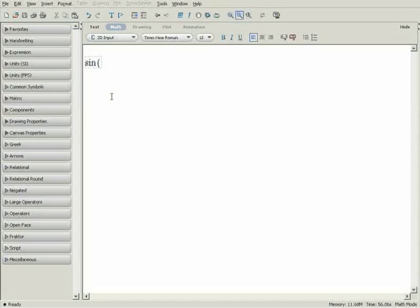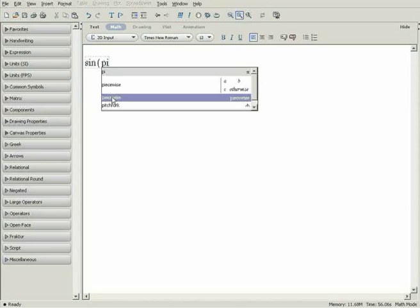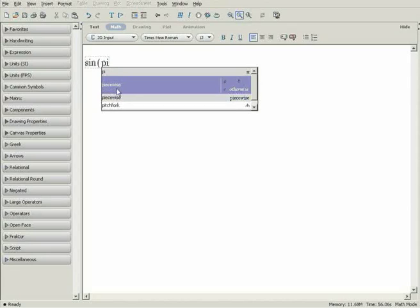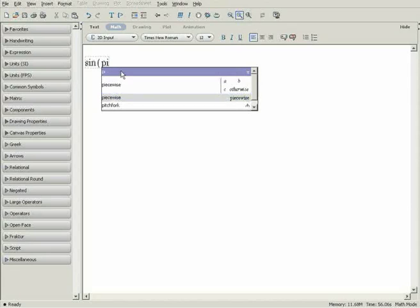To enter pi, you can use Maple's Symbol Completion feature. Type pi and press Ctrl-Space to bring up a list of possible choices. Just click on pi.